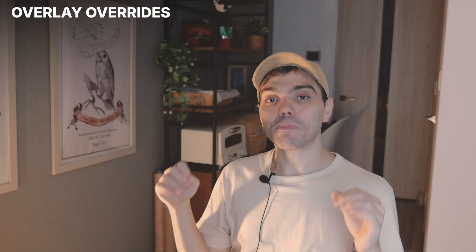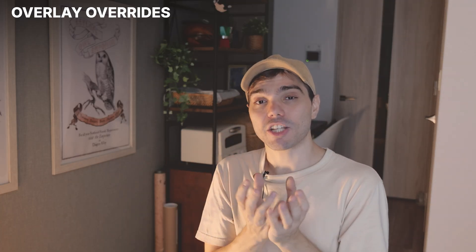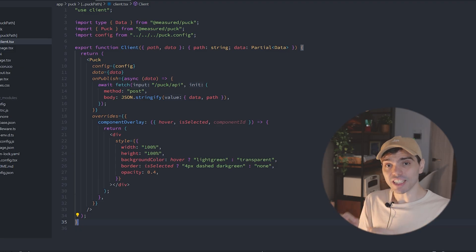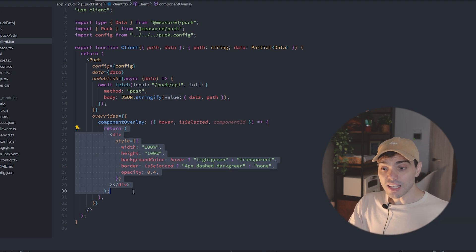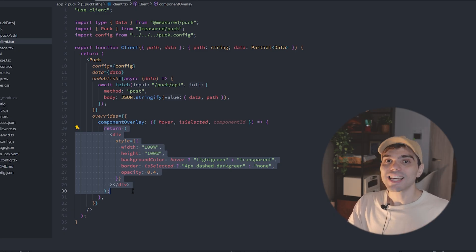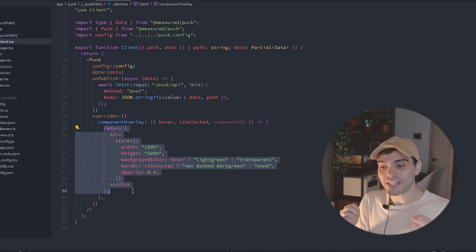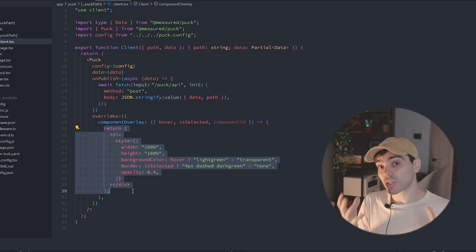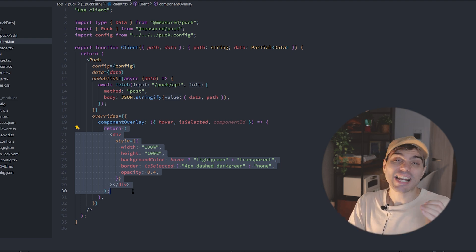Speaking about overlays, overlay overwrites allow you to completely change the overlay that Puck renders on top of a component in the editor. This is super useful for making that overlay better match the rest of your application styling, but also to add any kind of logic you might need to execute whenever a component gets selected or hovered in the editor. To use it, all you have to do is define a component overlay override function that returns any component you need for your overlays. For example, here we have a simple one that makes the overlay green. The function itself receives a hover flag, which will be true if the component is being hovered, a selected flag, which will be true if the component is selected, and the ID of the component where this overlay is currently rendering. In this case, I am returning a div that takes full width and height, with a green border when the component is selected and a green background when the component is hovered, with slightly lowered opacity so you can see the component underneath.